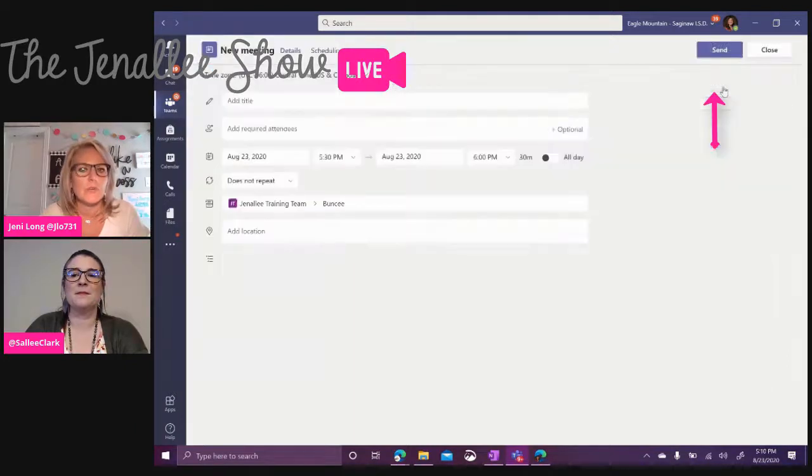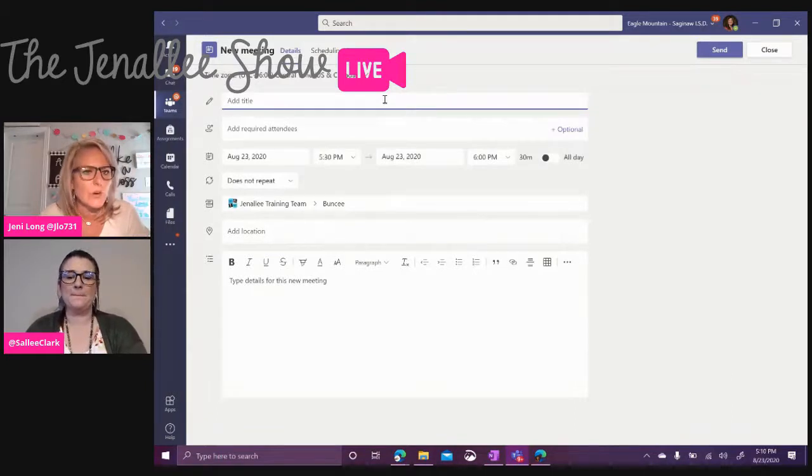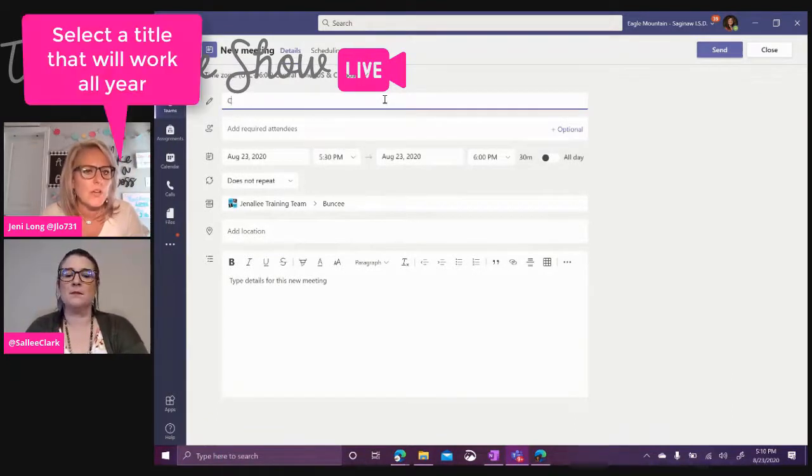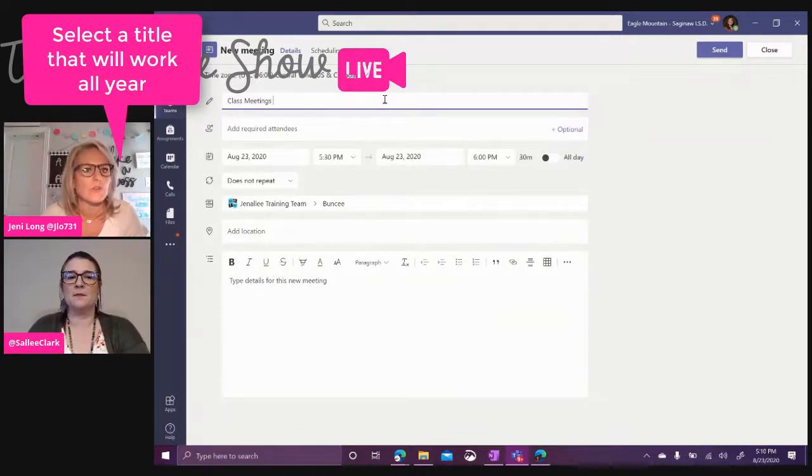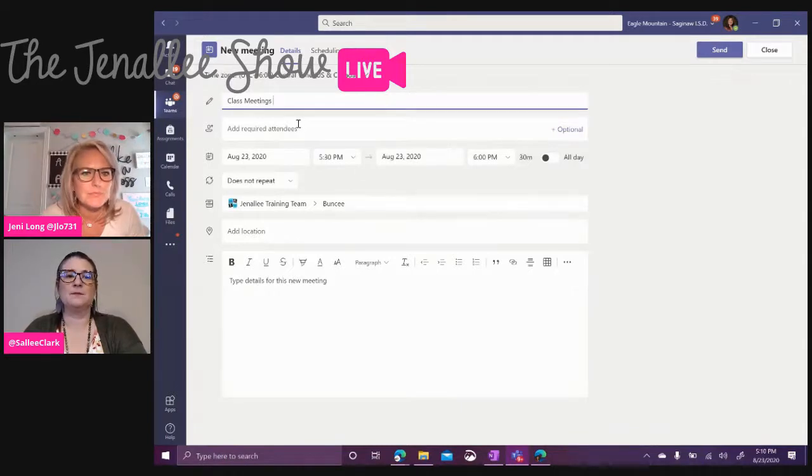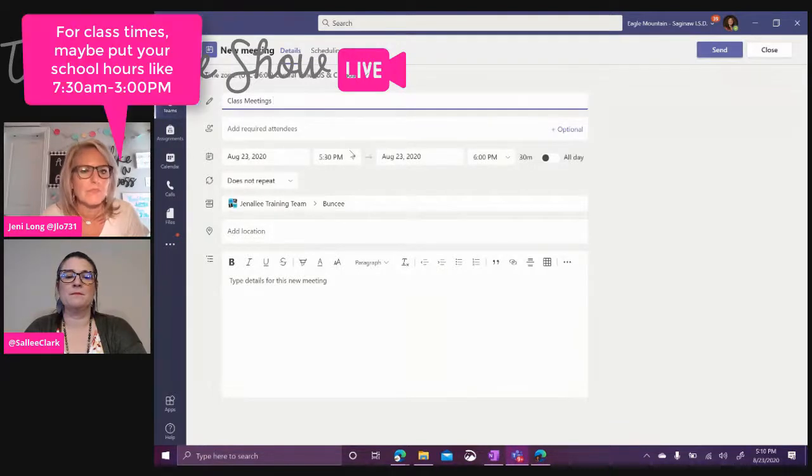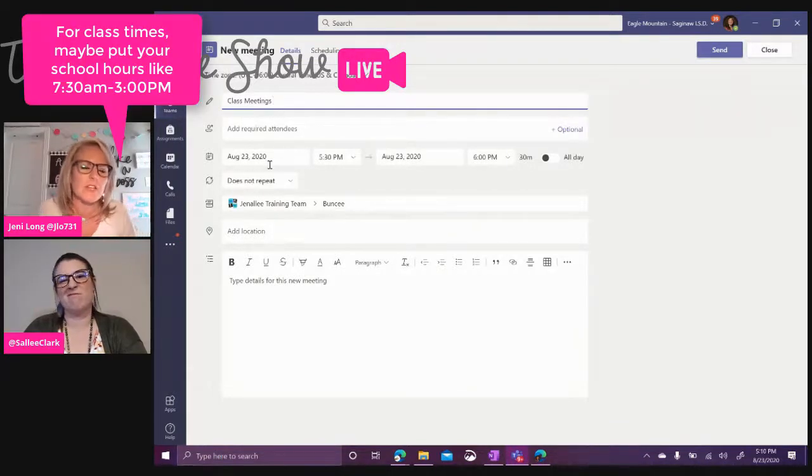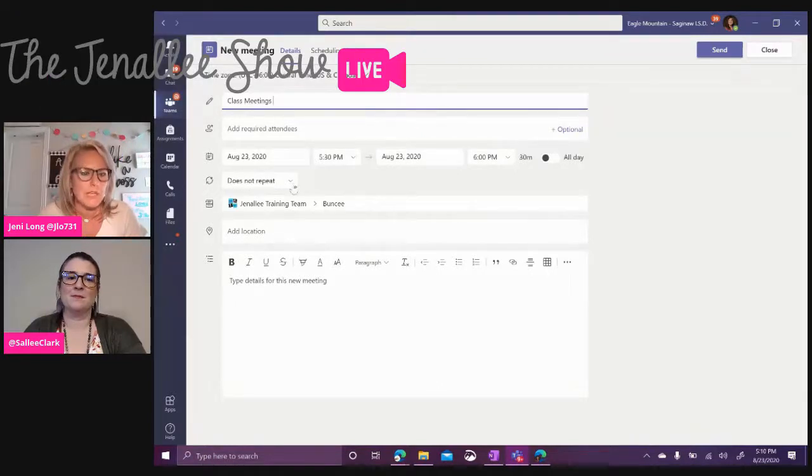So when you choose schedule a meeting, you can go ahead and title this for maybe the specific lesson that you're going to be working on or the topic or whatever this is, your math meeting or your read aloud. So you want to go ahead and title it. And then we're going to go ahead and we can just put the date and time, it doesn't really matter because we're going to make this a recurring meeting.